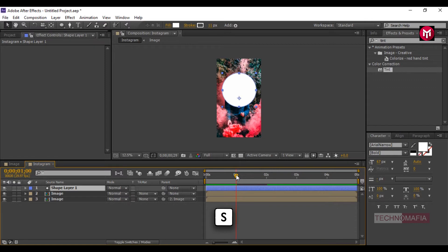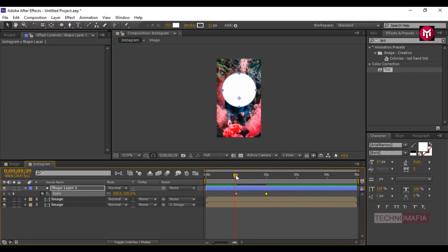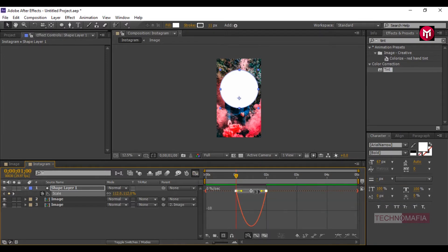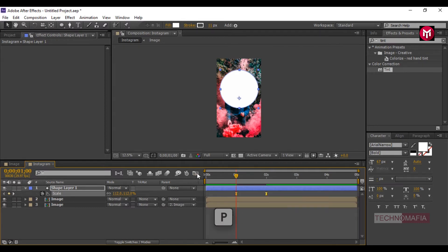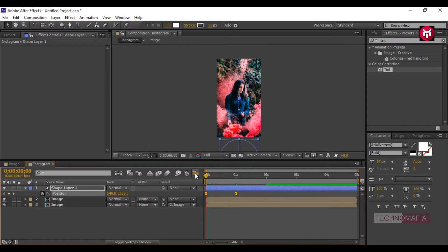Go to 1 second, press S to bring up the scale, and create a keyframe. Go to 2 seconds and create another keyframe. Come back to the first keyframe and change the scale value to 112. Select the keyframes, change keyframe assistance to easy ease, and adjust the speed graph as shown. Now press P to bring up position and create a keyframe. Come back to the start of the timeline, create another keyframe, and adjust the position of the shape layer as shown — position it outside the frame. Select the created keyframes, change keyframe assistance to easy ease, and adjust the speed graph as shown.